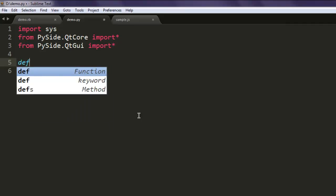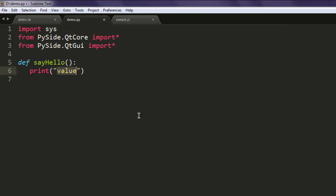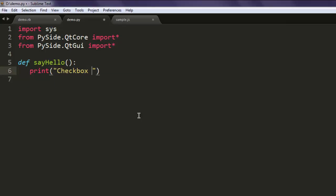Now let's create one method to display the message once we click on the checkbox. Type in say_hello and print out the message 'checkbox clicked'.